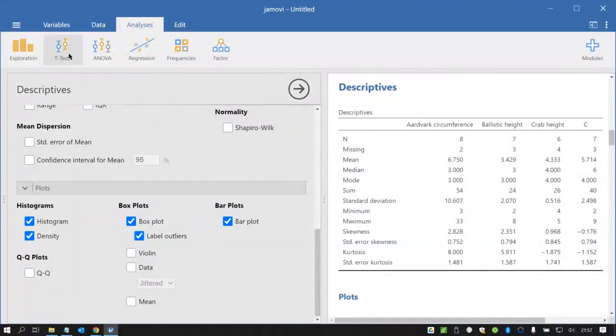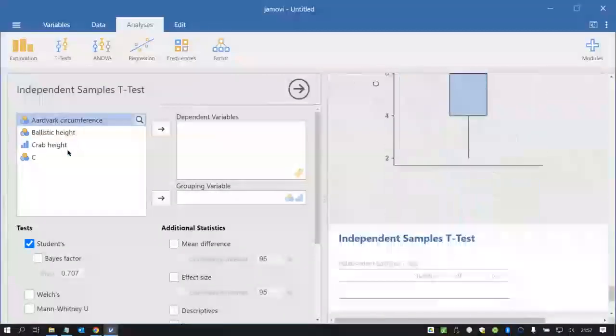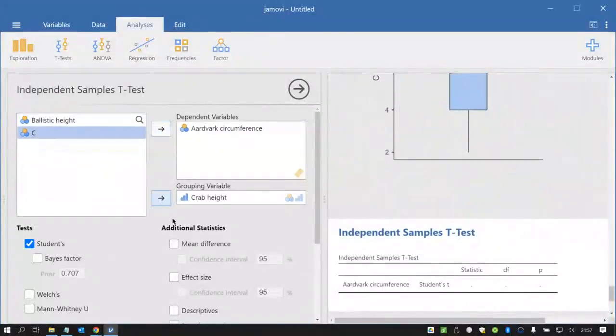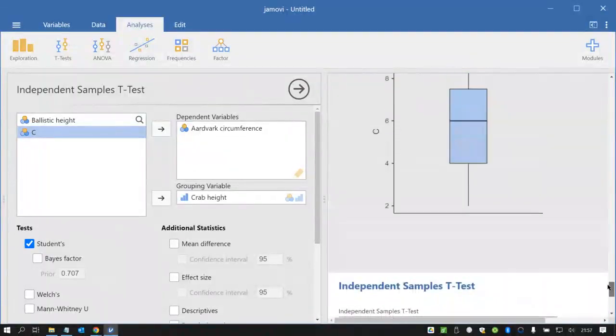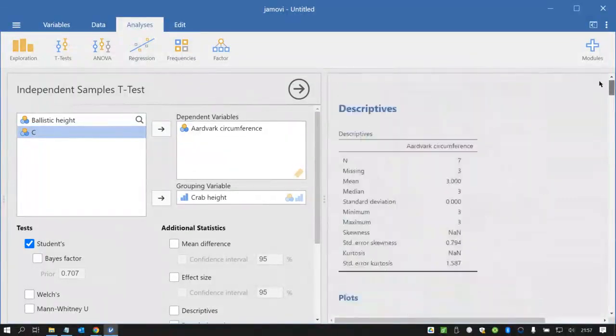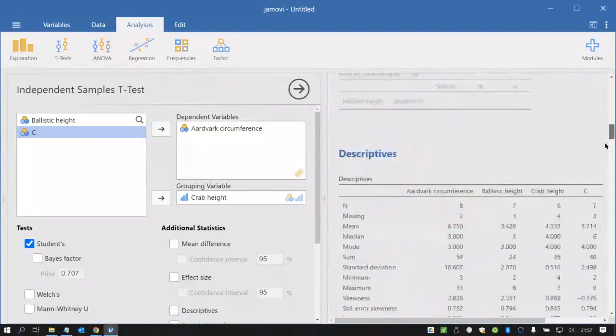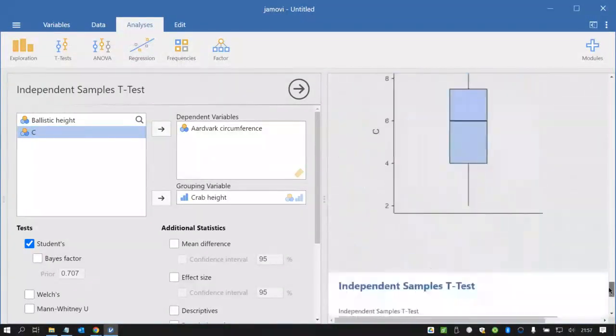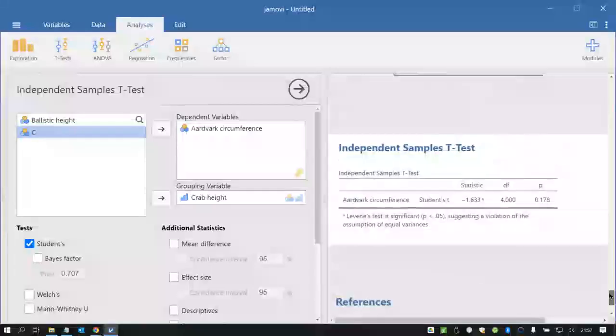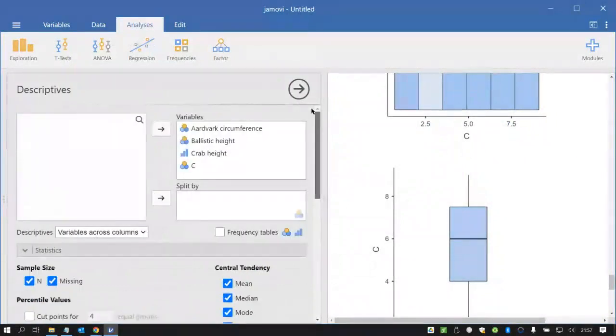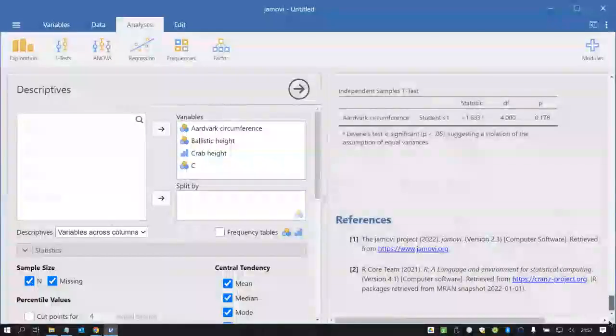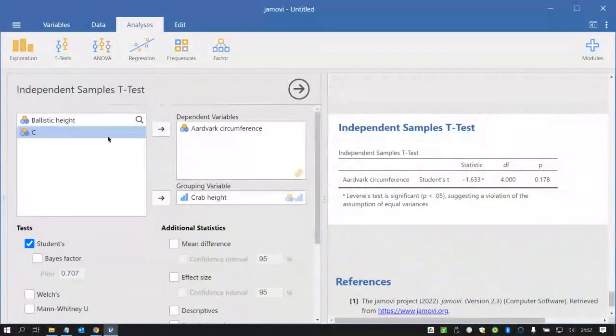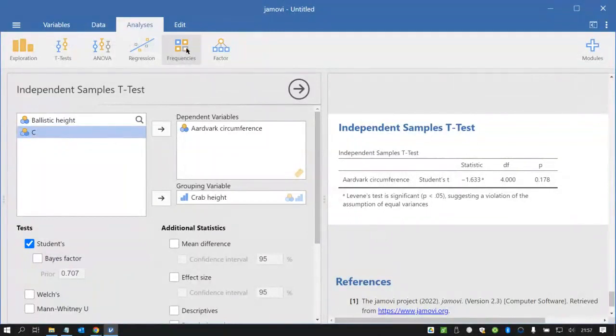And then if we want to do another analysis let's say we want to do a t-test. I've got two analyses now, descriptives and independent samples t-test, and by clicking in the output on the previous analysis it'll take me back to that one and I can change it and if I click on the t-test it takes me into this one and I can change it. So the results are always live and adjustable.